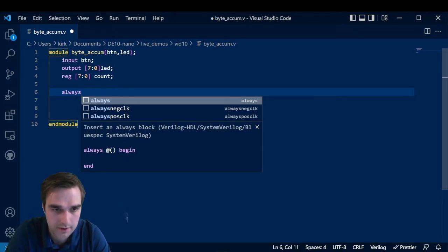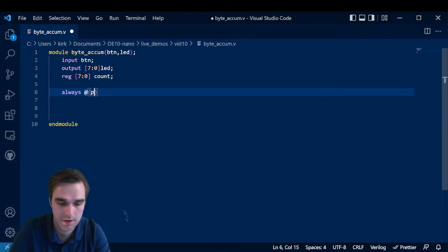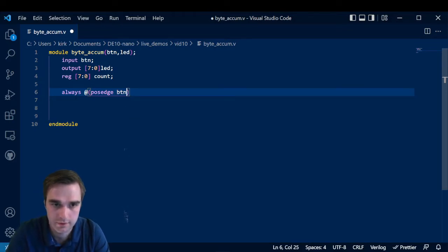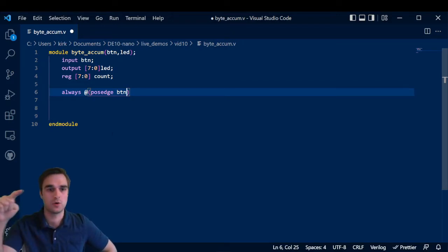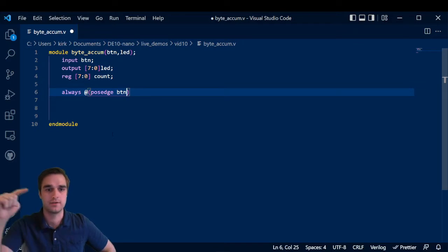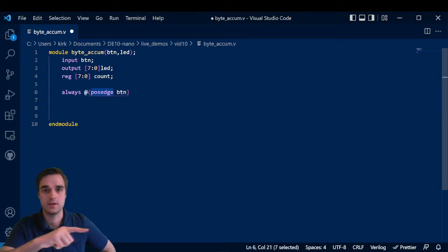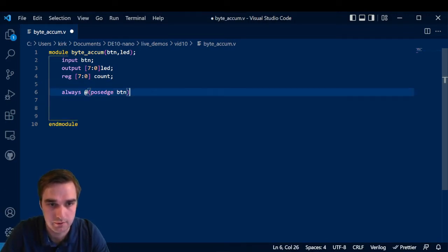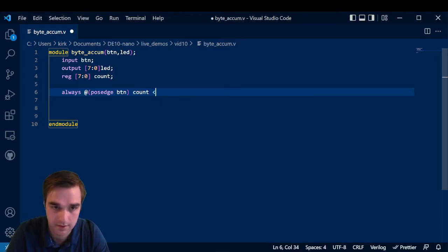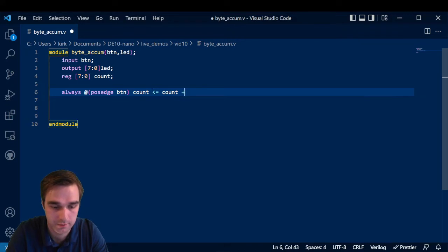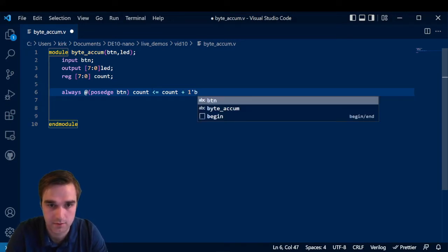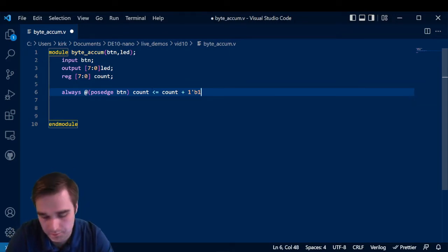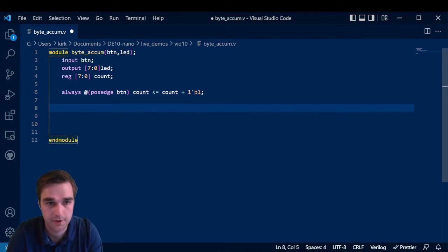Anyways, so we want an always block. And then we're going to say at the positive edge of the button. So when you get signals, usually comes in as a square wave and you can have the positive edge or the negative edge. So what do you want to be the trigger for what's about to happen? And we're saying the positive edge or the rising state of a button signal with this line of code here, then we're going to do count. And we're going to let count be equal to whatever count was plus a one bit value of binary one, which is basically plus one and we're done.